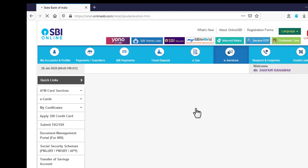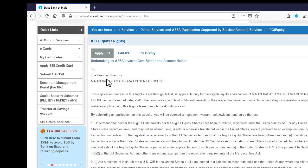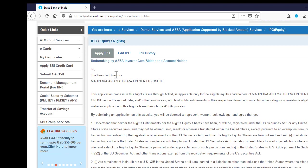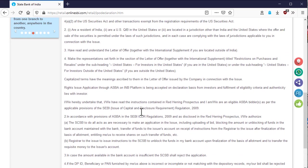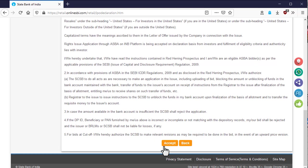In the next page, we can see some tabs. The first tab is apply IPO. In this tab, content undertaken by ASBA investor competitors and account holder. Please read it carefully and click on the access button given below of the page.